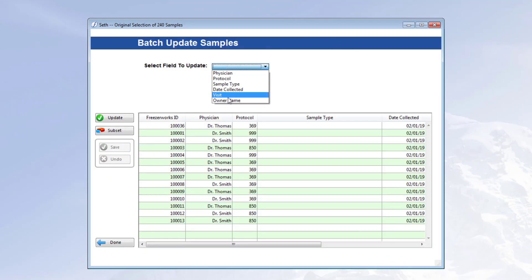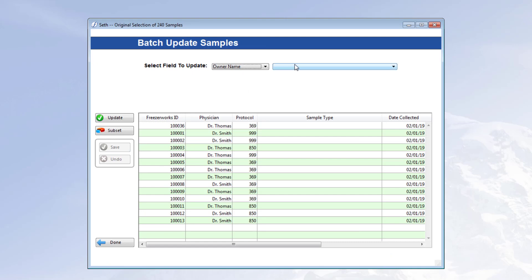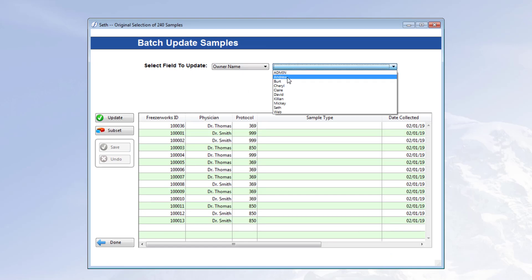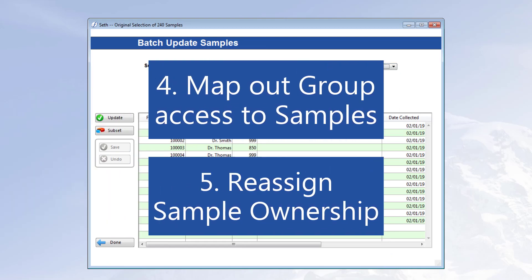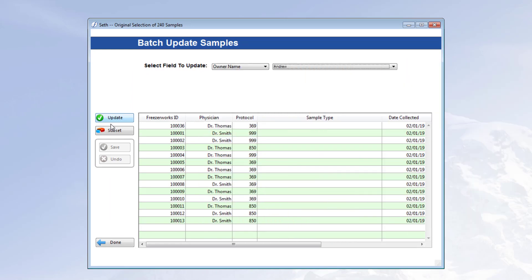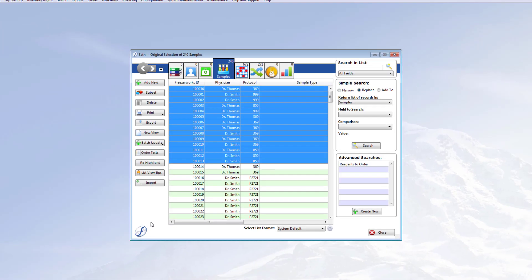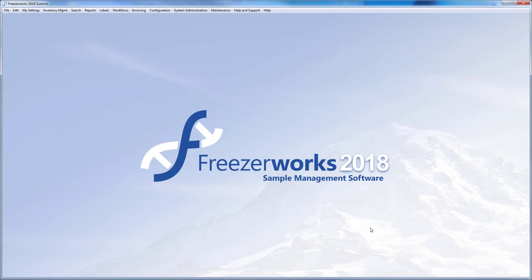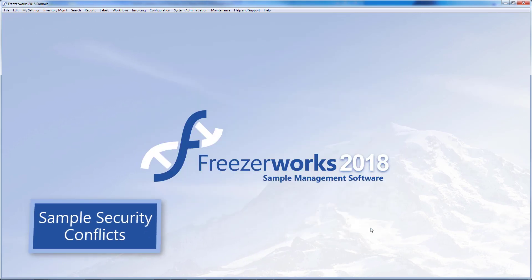The first three steps should already be quite familiar to you if you've upgraded before. But it's these last two that are exclusive to the 2019 upgrade and what we'll be discussing in detail today. By far, the most widespread change we've made in 2019 is to sample security.